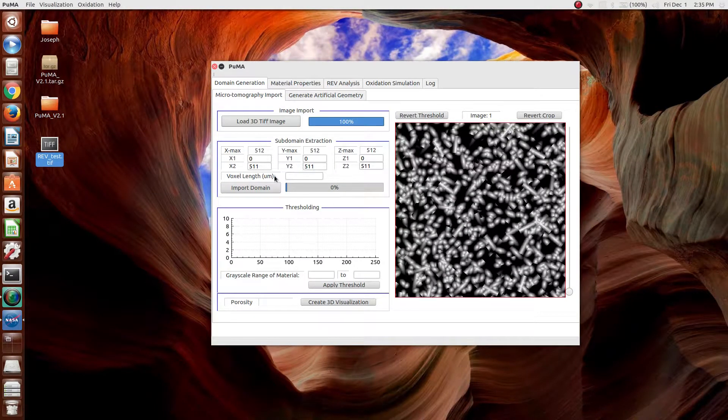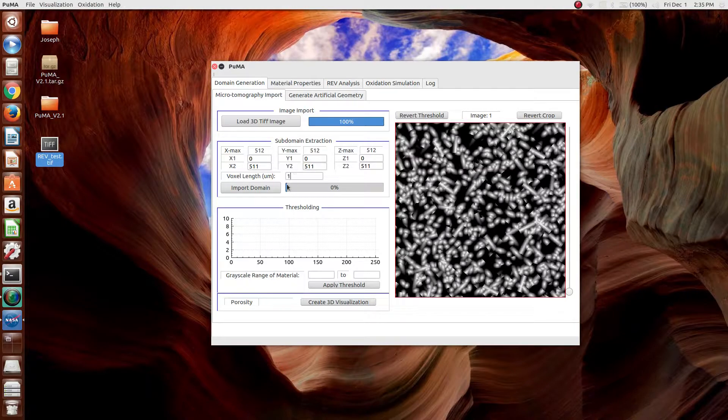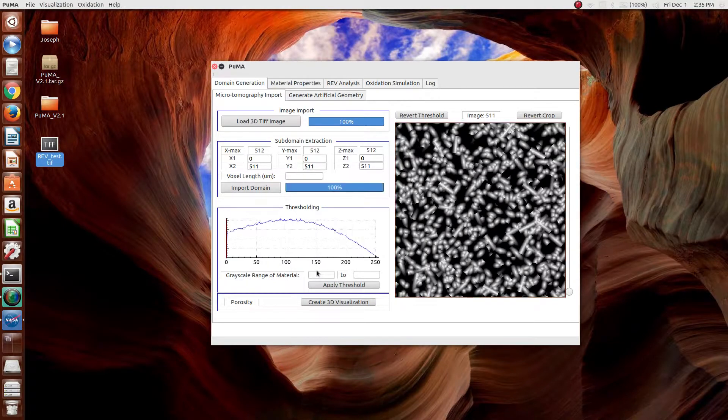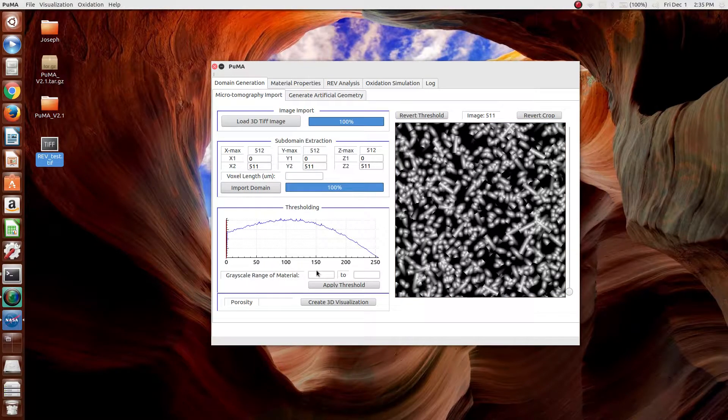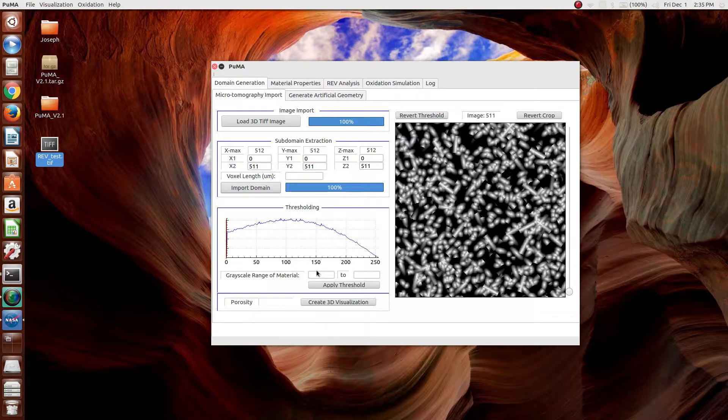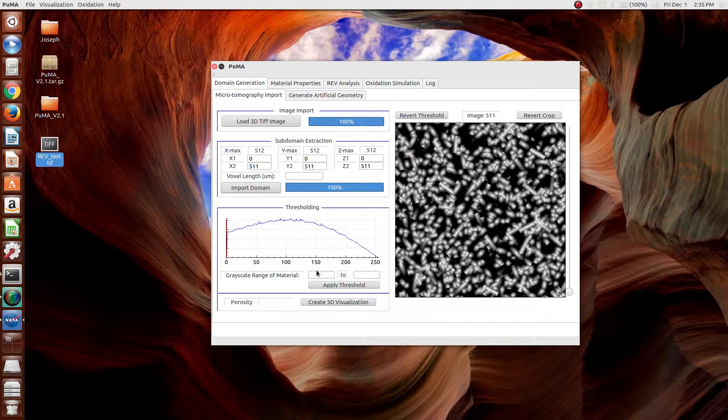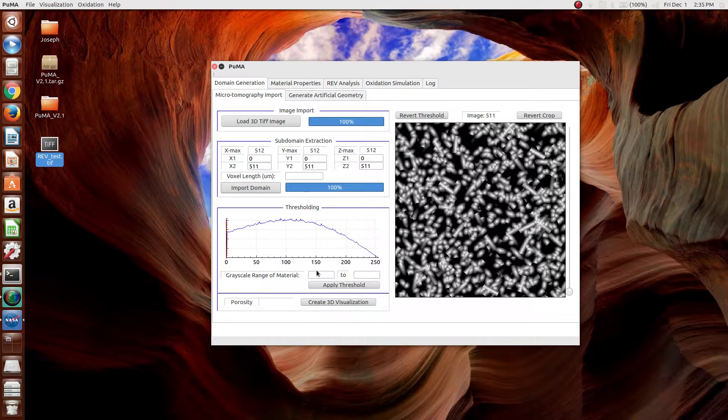Now, what representative elementary volume analysis is, is a way to determine at what size for any given property that you want to compute, you can be reasonably sure that the output you're getting is representative of the overall material. So, the way we define that in PUMA is where if you take the same property calculation at multiple places within your domain, the standard deviation of the value falls to below a certain threshold that's usually taken to be 1 or 2%.